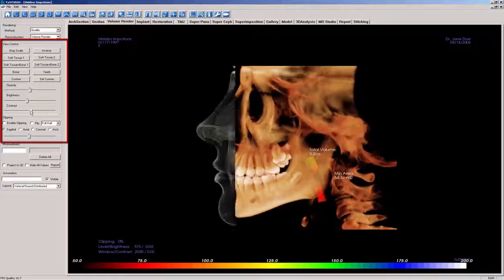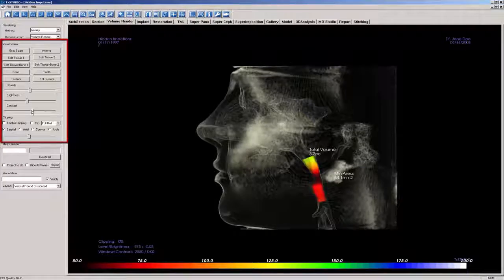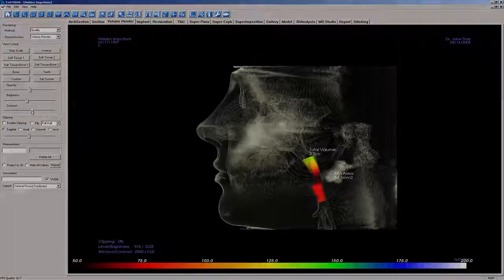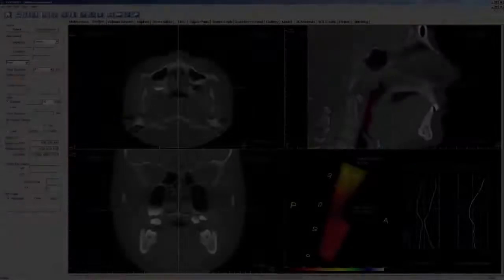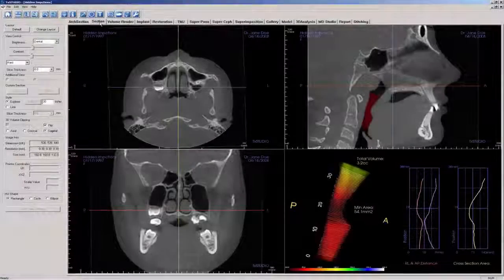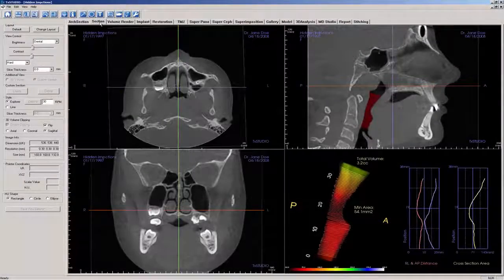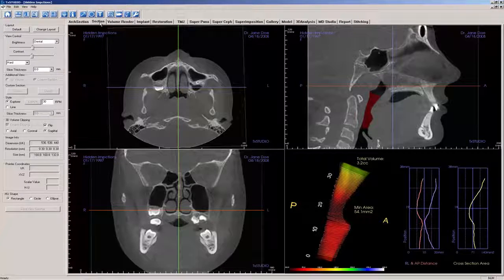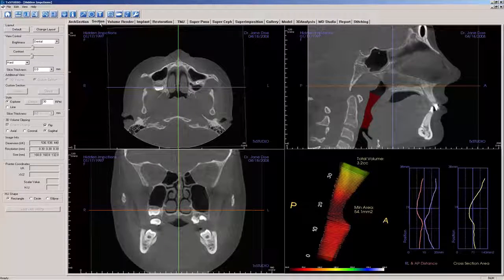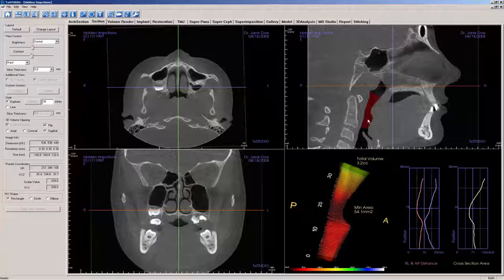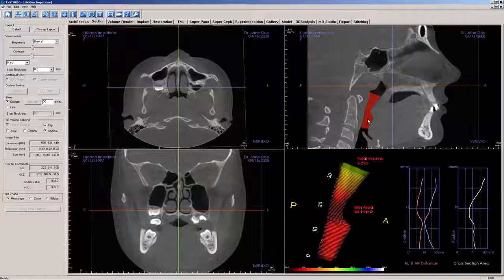Another nice view control to use is Soft Tissue 1. Beginning with TX Studio software version 5.4, the airway measurement created in the Volume Renderer View tab will be visible in the Section View tab. You may create an airway measurement here as well.